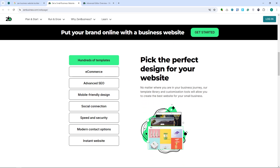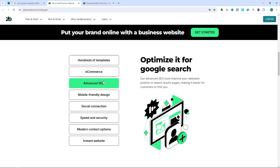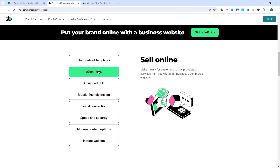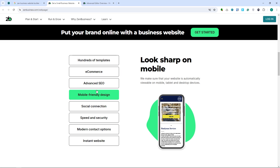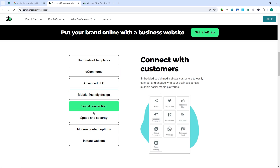The next thing is its SEO and marketing tools. In terms of SEO optimization, Zen Business has built-in SEO tools to help users optimize their websites for search engines, increasing their visibility online. For marketing features, users can access email marketing integration and analytics to track website performance and engage with customers.